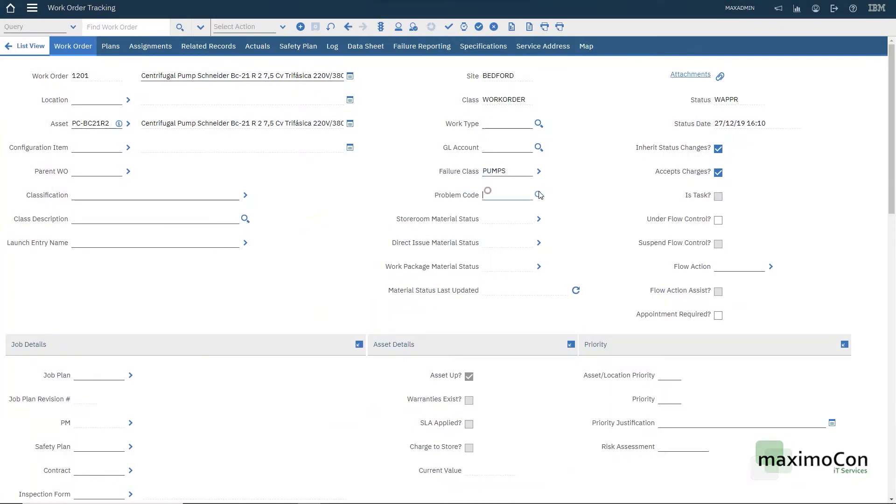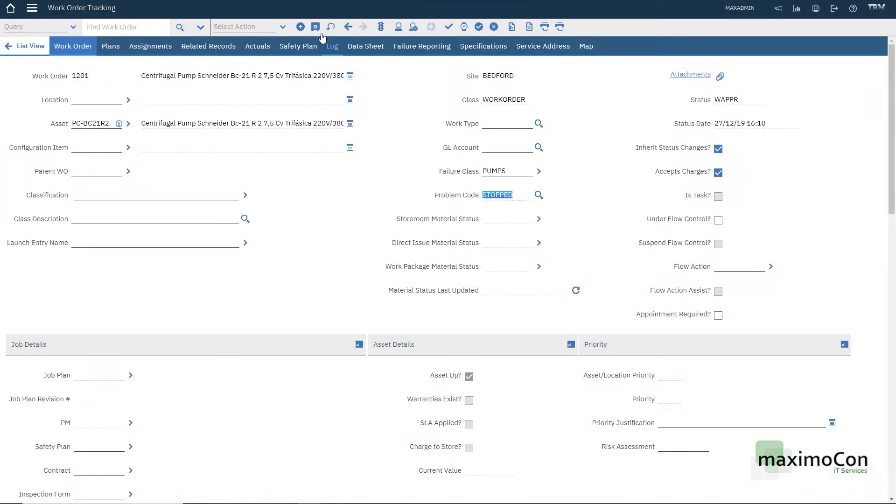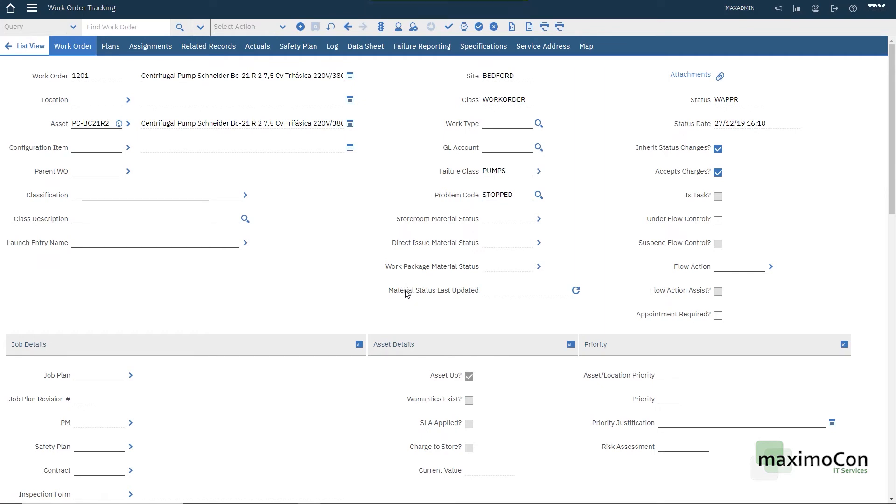You can also select the problem. Let's say that you know the problem which is the pump is broken. So stopped. Now I have my asset in my work order. I will not cover any other information here because the goal is only to show how the failure classes work.